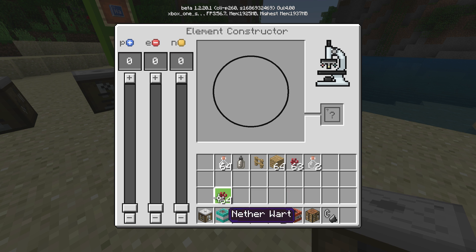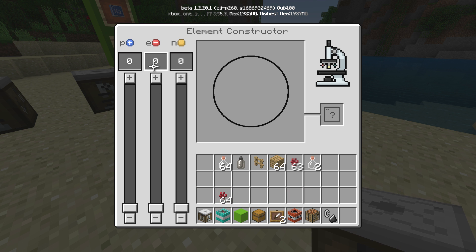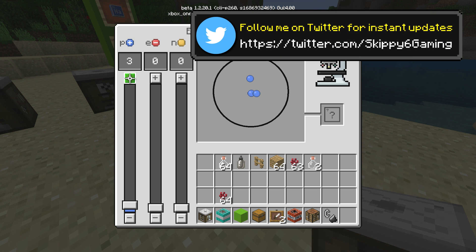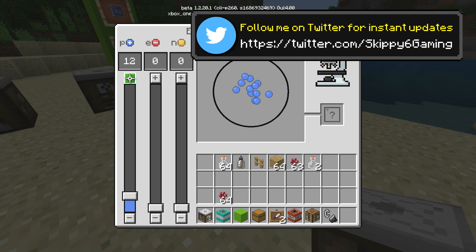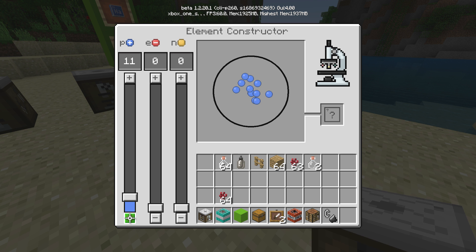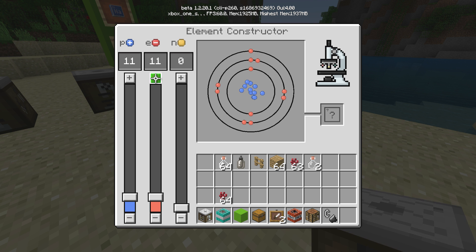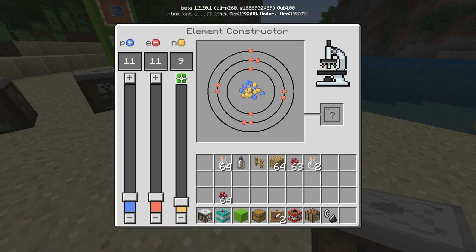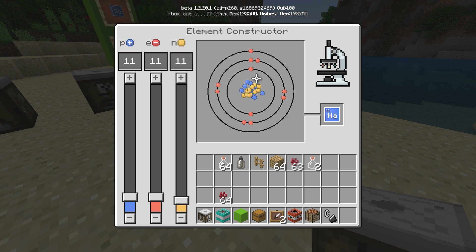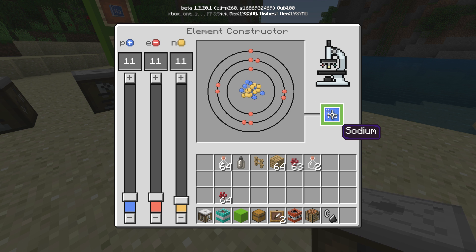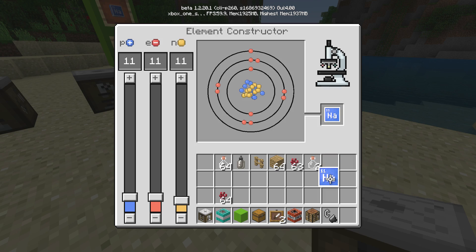Let's construct what we need for the Underwater TNT. In the Element Constructor, for P, E, and N we're gonna put all of these to 11. Bring it down one — do the revised count: 7, 8, 9, 10, 11. One more time: 7, 8, 9, 10, 11. There you go — we have element number 11, which is sodium.